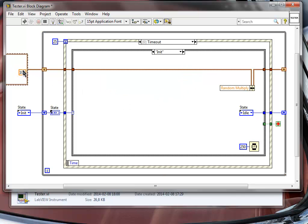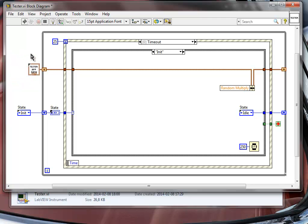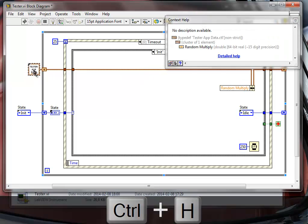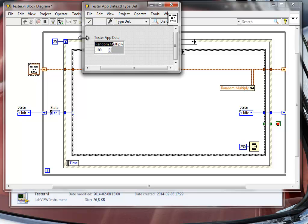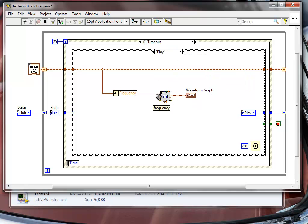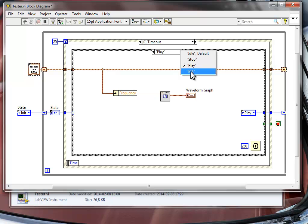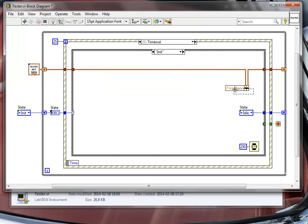I've also added a type-defined cluster to that project. In this type-defined cluster I defined the data structure for my application. It holds a value I'm going to rename from 'random multiply' to 'frequency' — the frequency value we'll use for our waveform graph simulation.